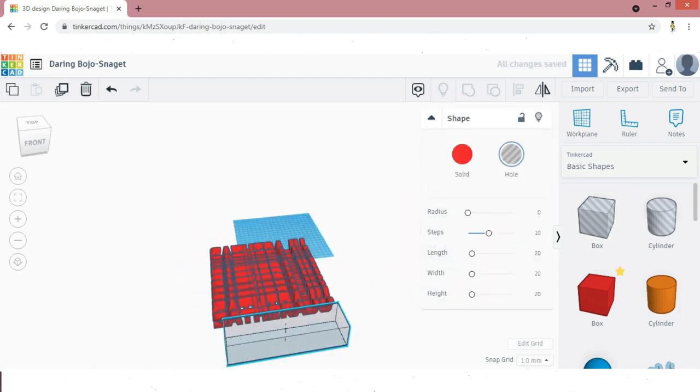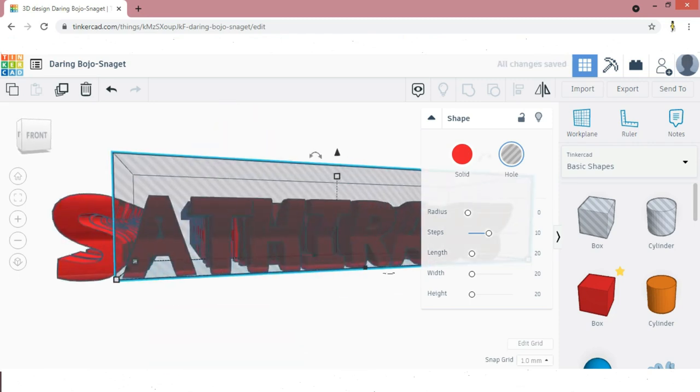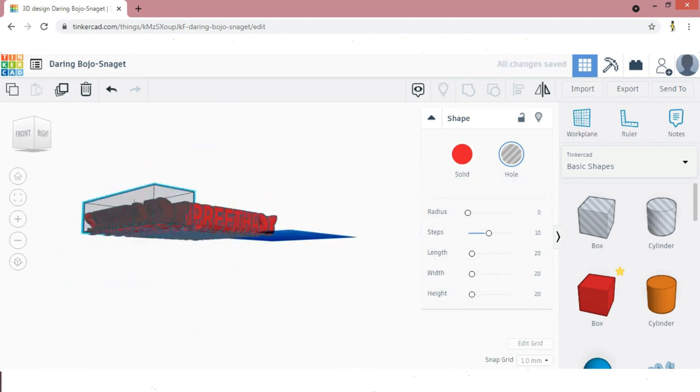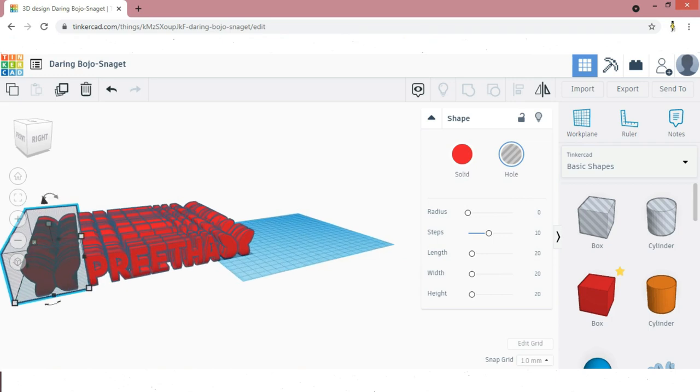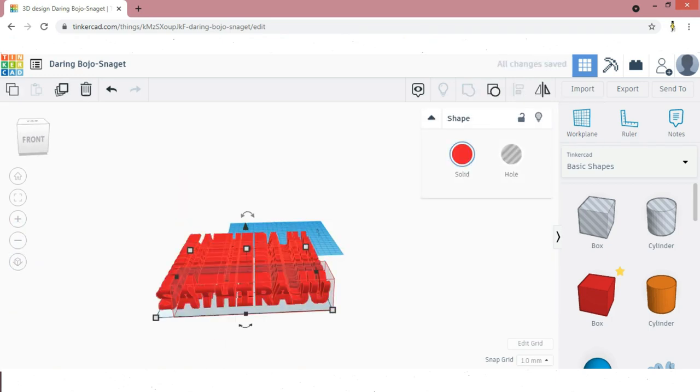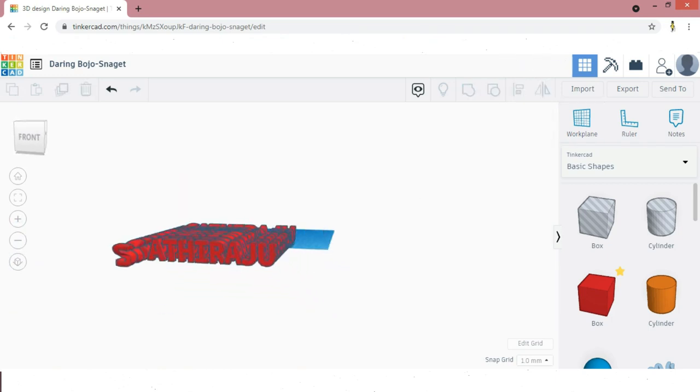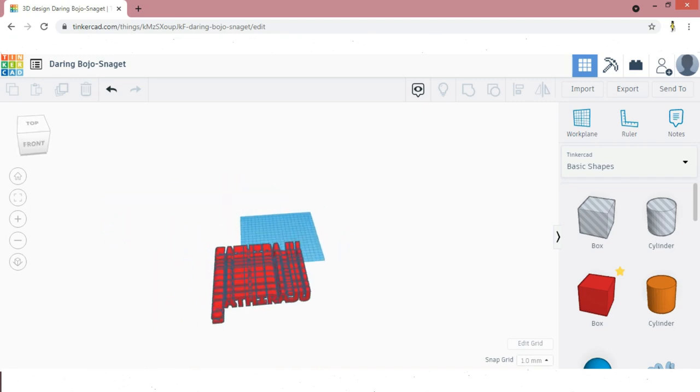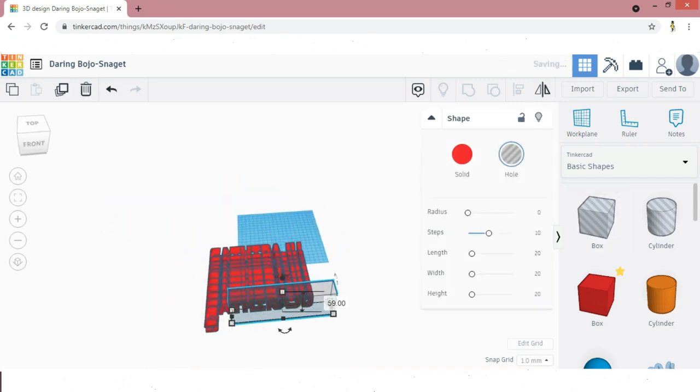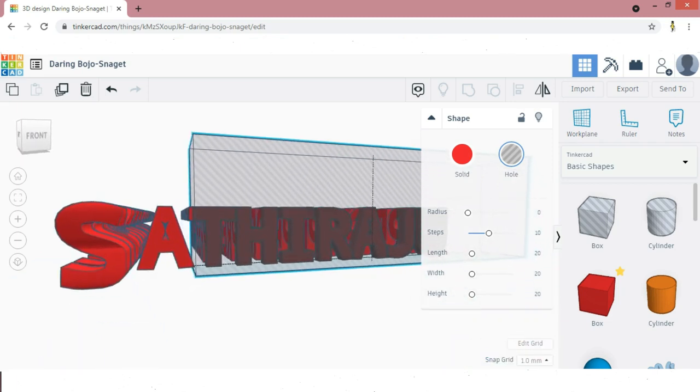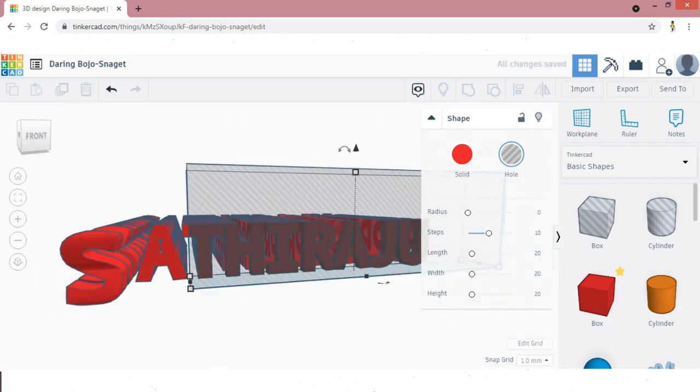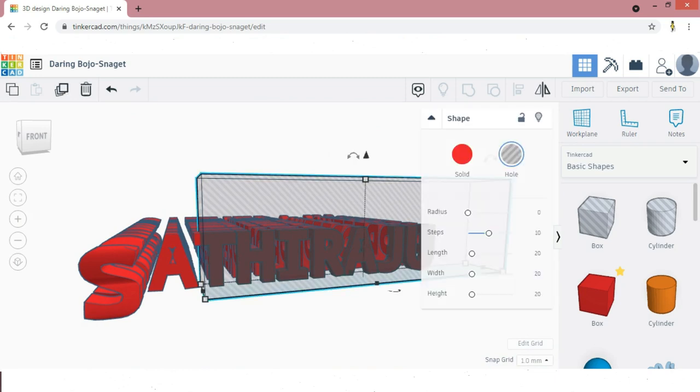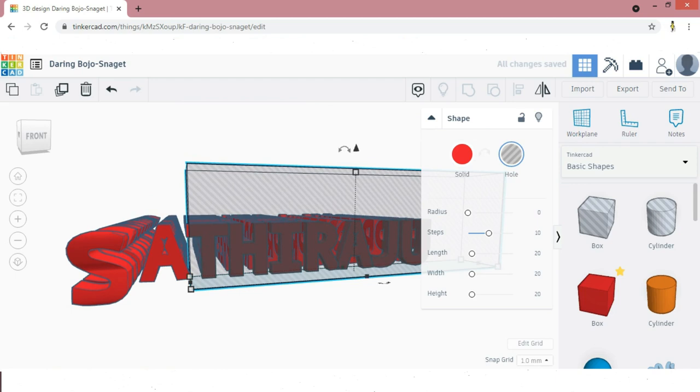In the first line we need only the first letter. We need to remove the other letters. So I'm taking a hollow box and cover these remaining letters in first line. Carefully cover the letters and make it as group so the letters will be removed. Similarly, in the second line we need only first two letters. Remaining letters should be removed.